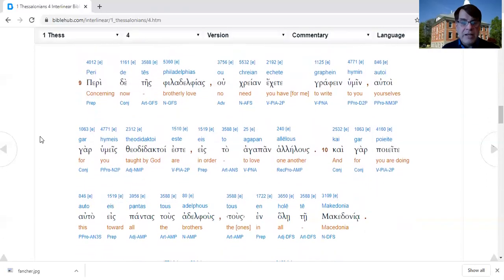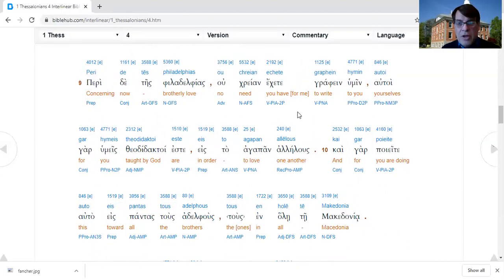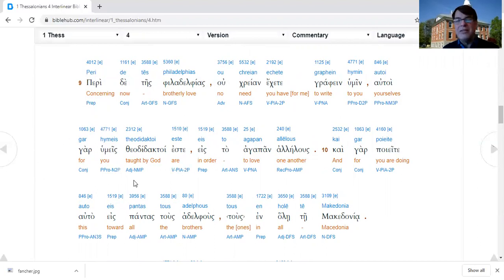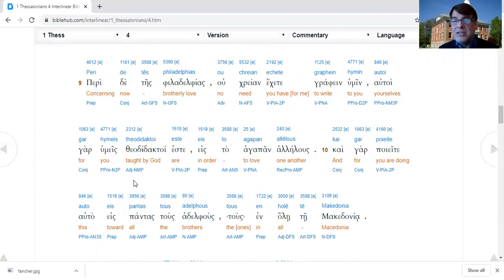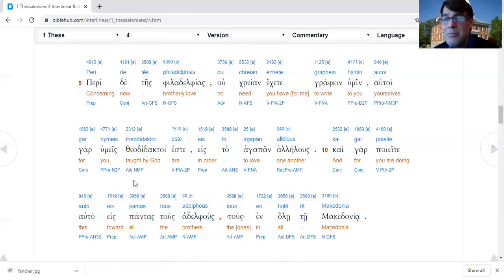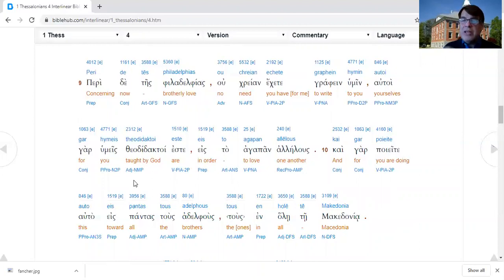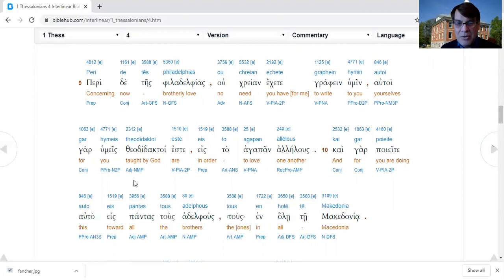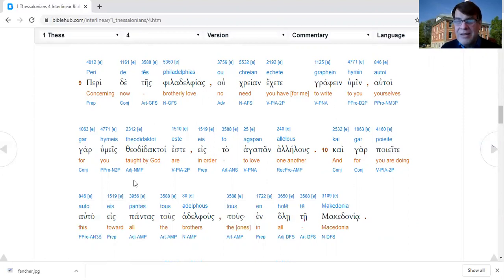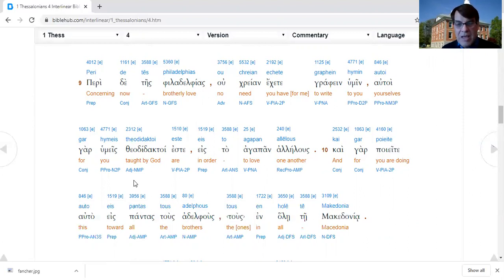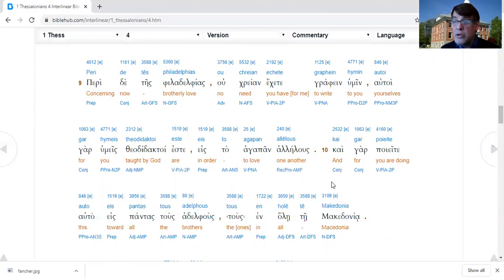Verse 9, now concerning brotherly love, you do not have need for me to write you. You're a theodidact, that is God taught you this. You didn't need me to teach you to love each other. You already loved each other. Verse 10, for also you are doing it toward all the brothers and sisters who are in all of Macedonia.